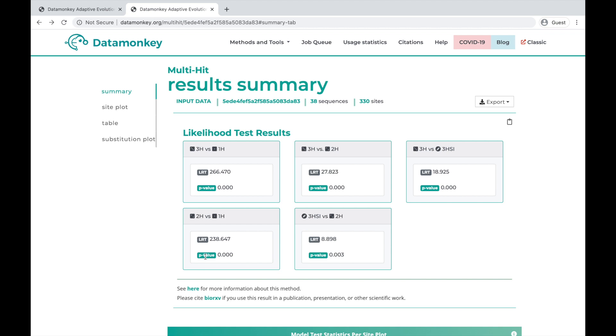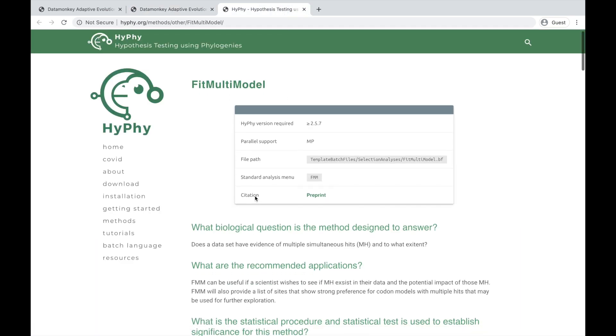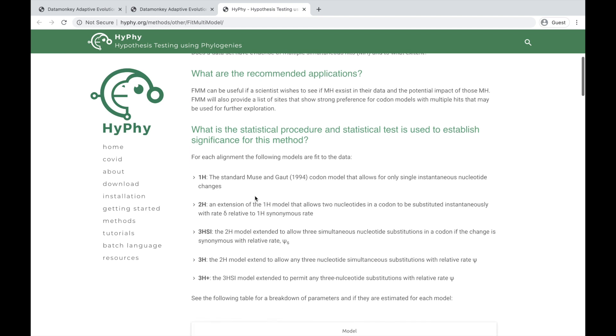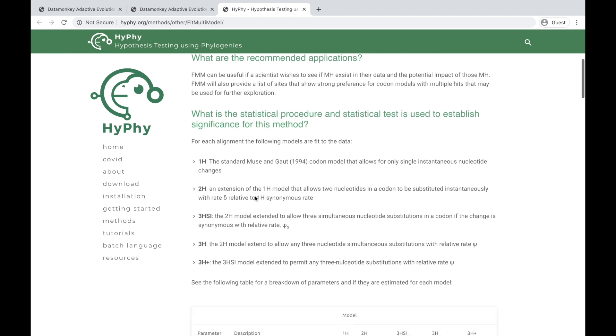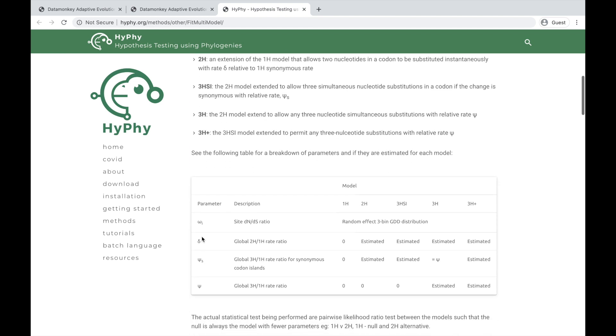If you want to know more about how each model is parameterized, you can click here, which will take you to a page with more information about the method and the definitions of each model type and the parameters that are estimated in each model.